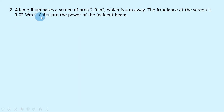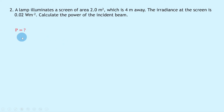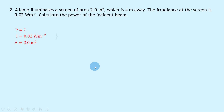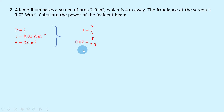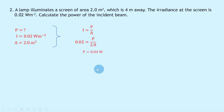Question two says a lamp illuminates a screen of area 2.0 meters squared which is four meters away. The irradiance at the screen is 0.02 watts per square meter. Calculate the power of the incident beam. We're trying to find power P. We know I equals 0.02 watts per square meter and A equals 2.0 meters squared. Using I equals P over A, we get 0.02 equals P divided by 2.0. Multiplying both sides by 2.0 gives P equals 0.04 watts.